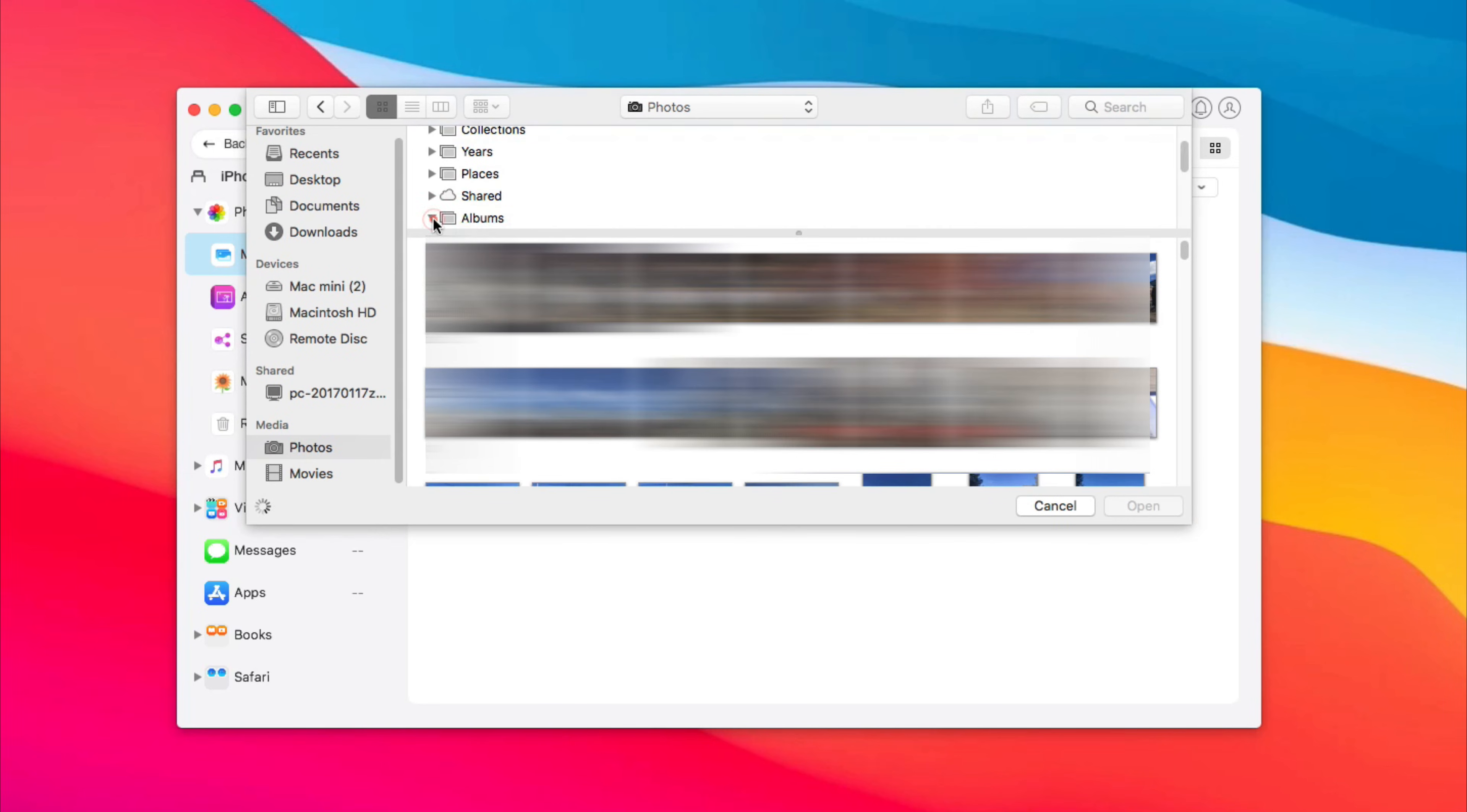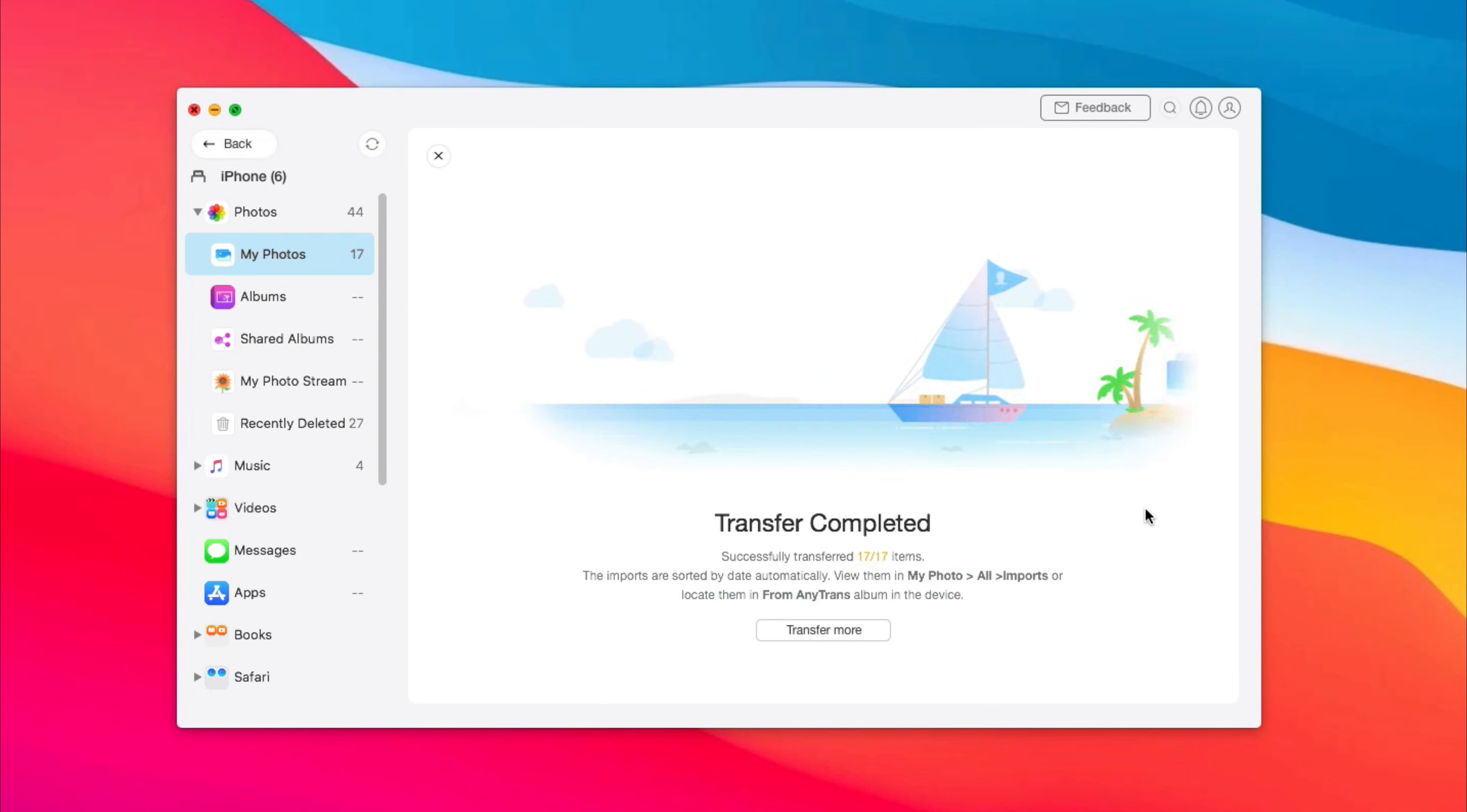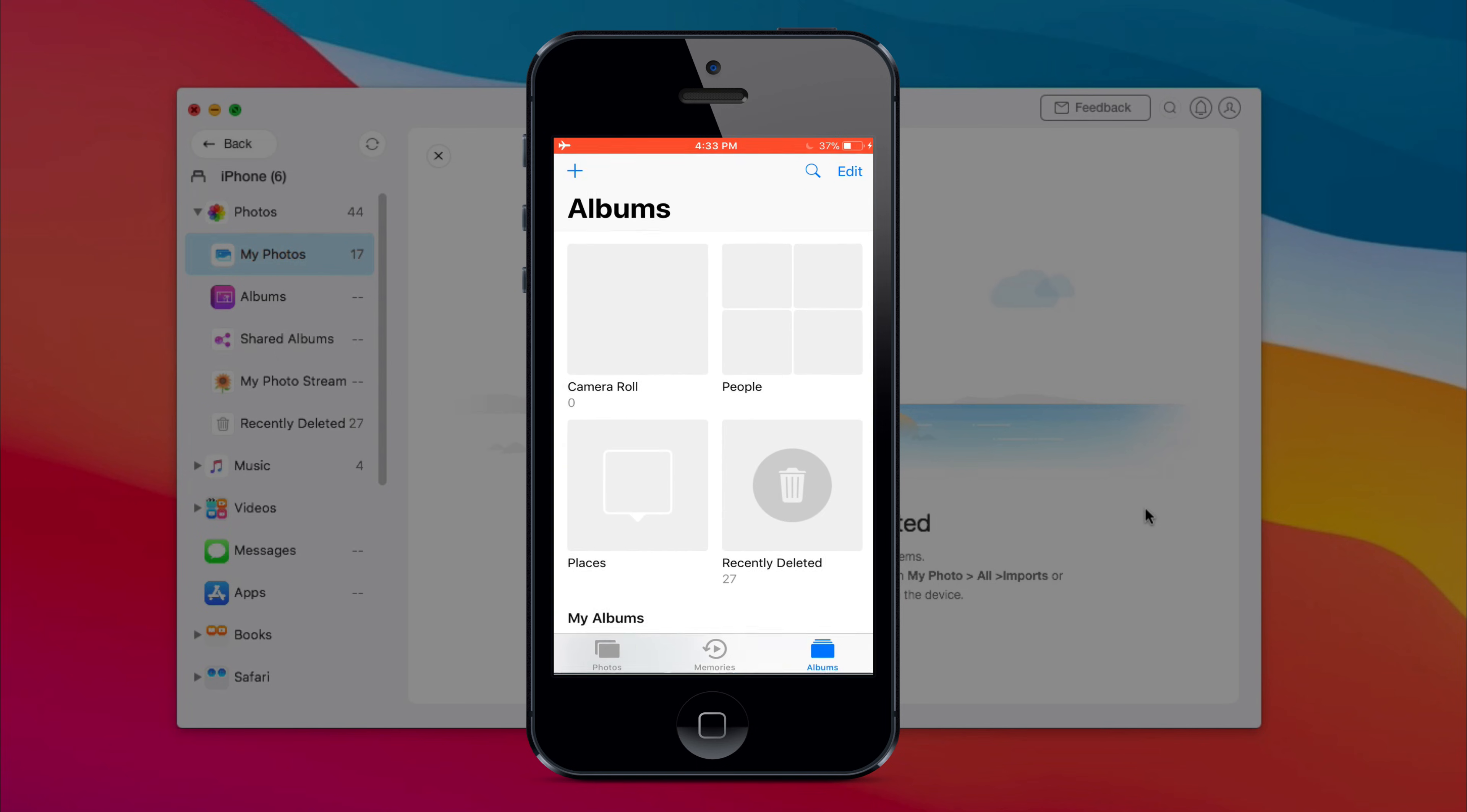Select photos you want to transfer. When it has done, you can check it on your iPhone. Photos will be saved in the from AnyTrans album.